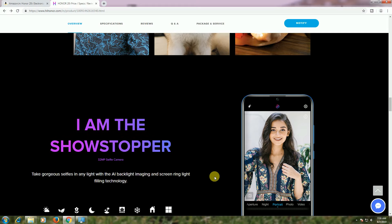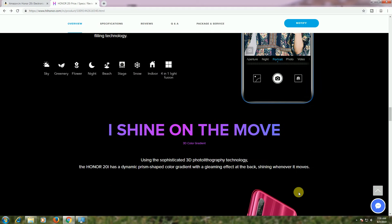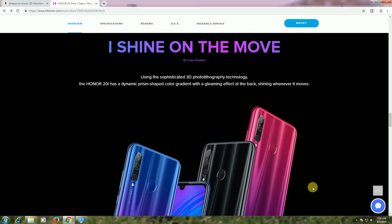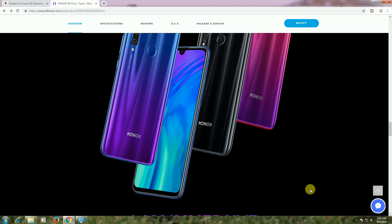Sharp images with screen light filling technology are available. The 3D photography technology is available in different colors.